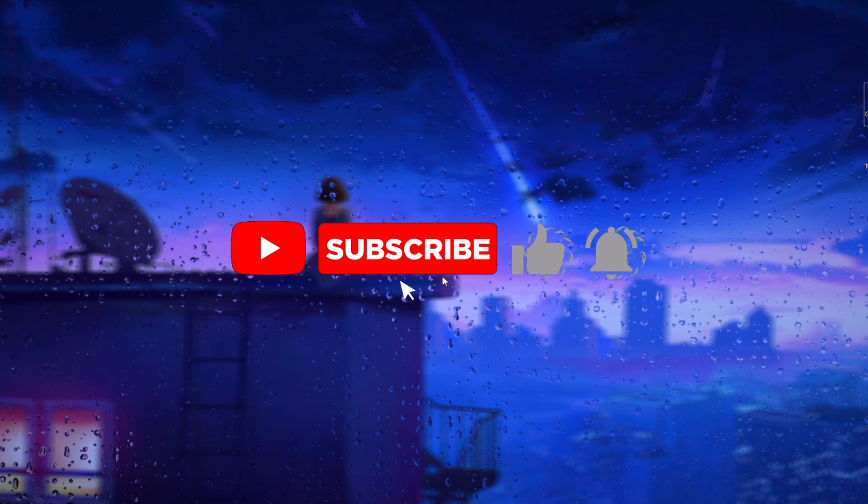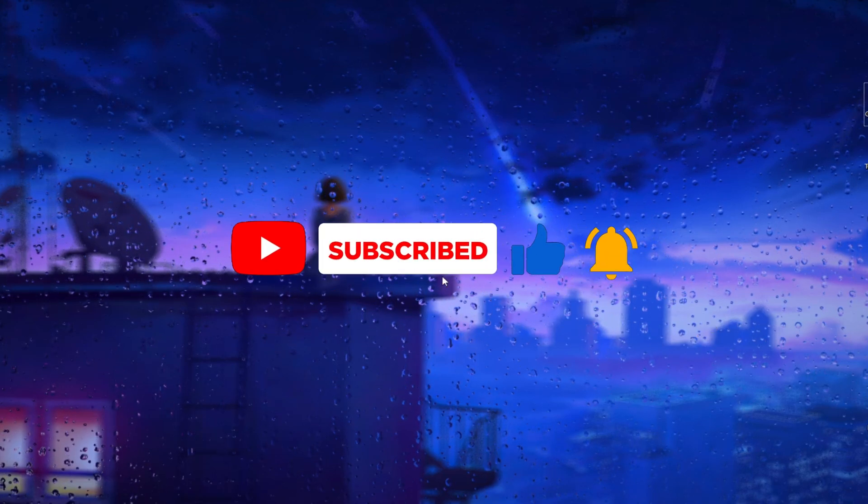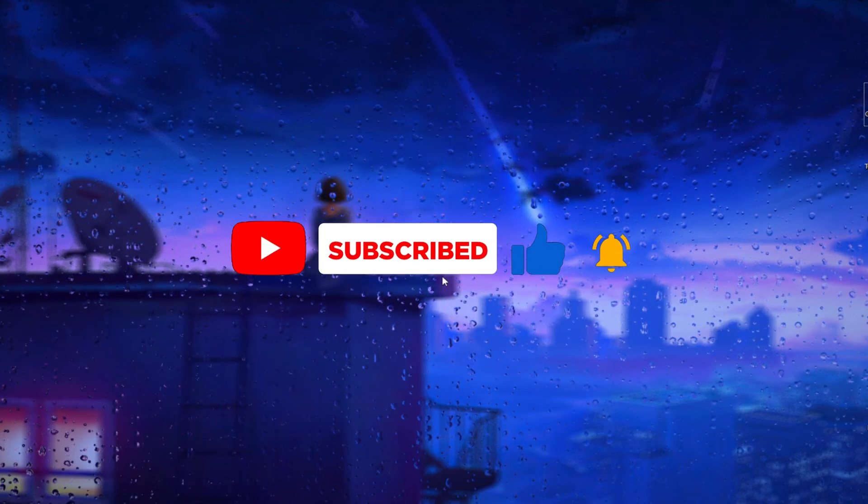So that was today's video. I hope you liked it. Make sure to subscribe to my channel, peace out.